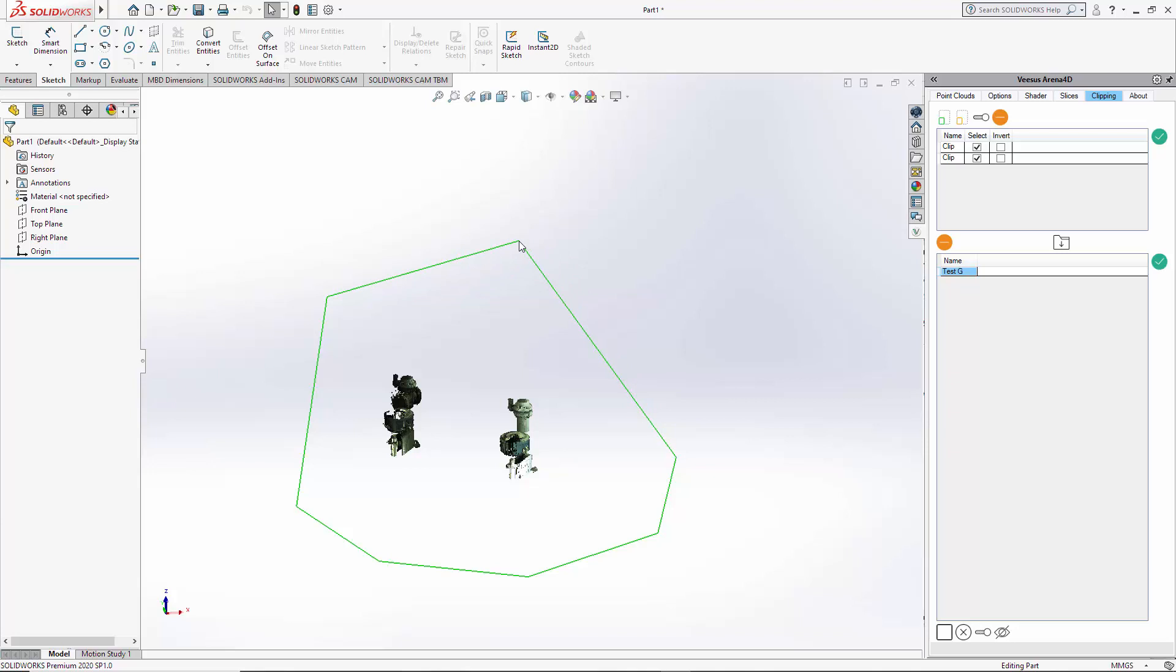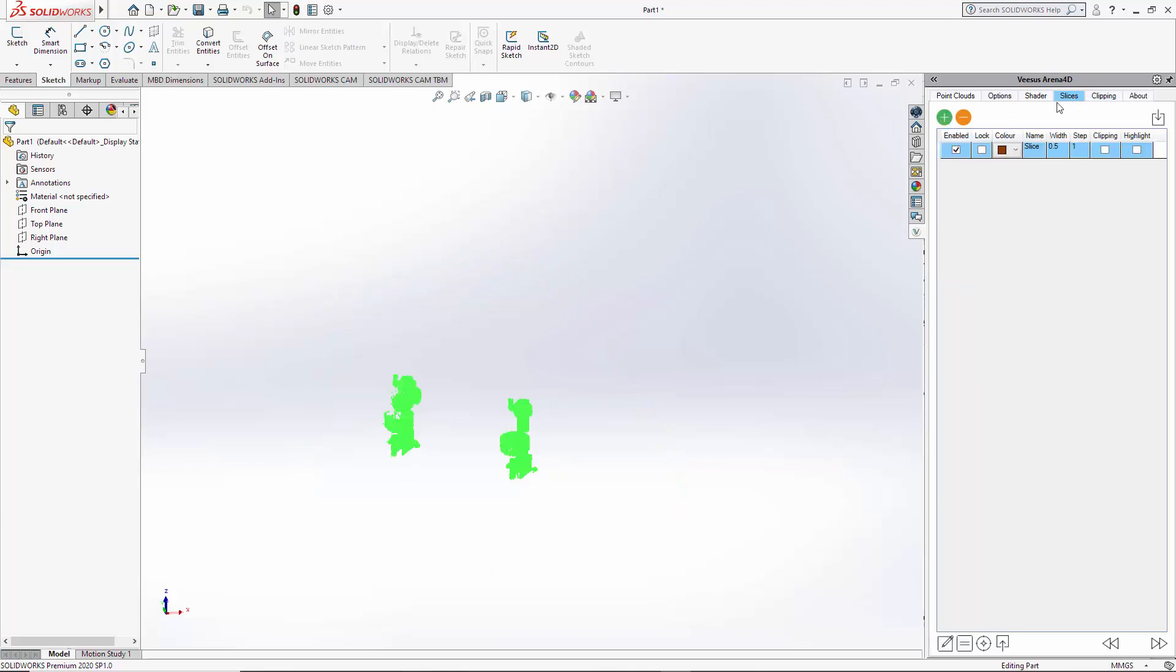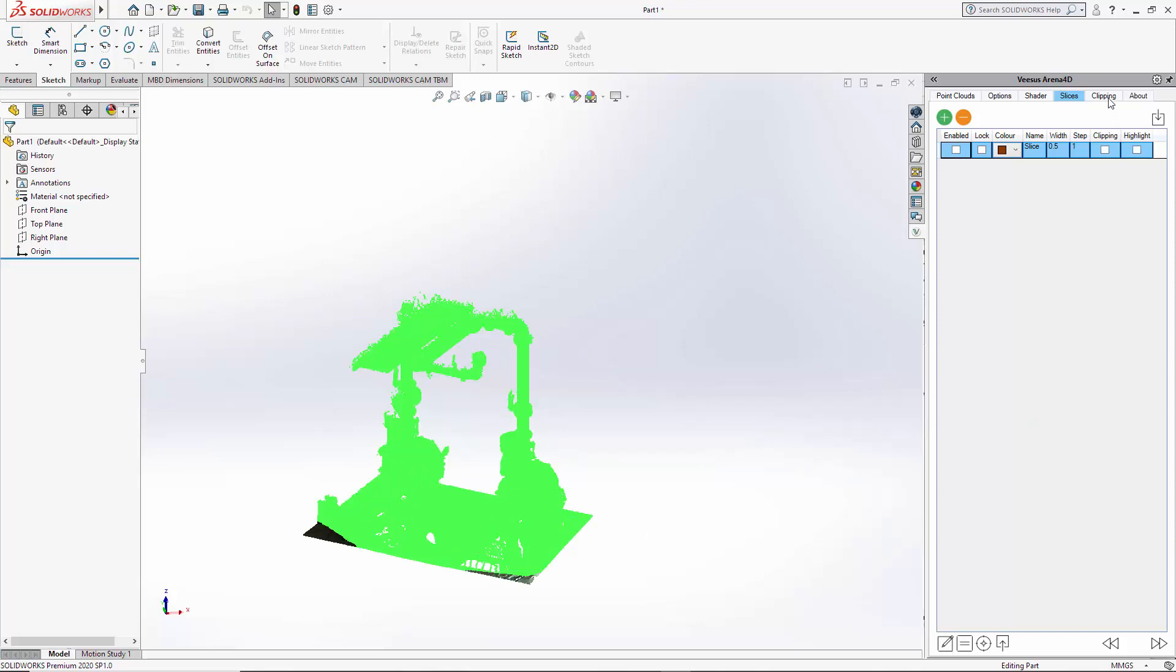If I go to the slice, you will see I've selected most of the point cloud because the clipping option was turned off.